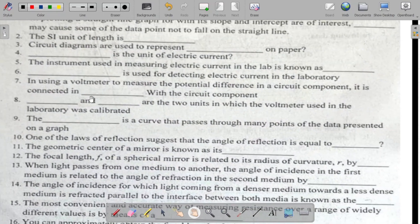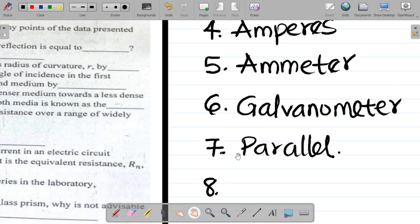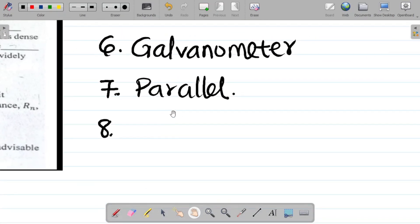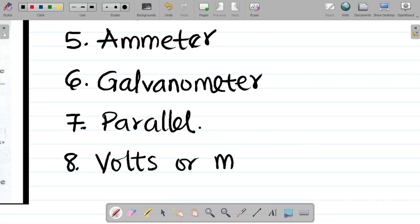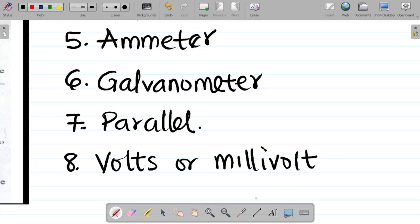Question eight says: dash and dash are the two units in which the voltmeter used in the laboratory are calibrated. The voltmeter is calibrated in both volts and millivolts. So the answer is either volts or millivolts.